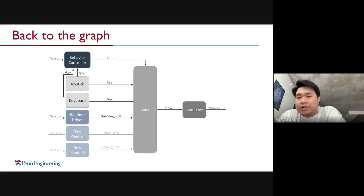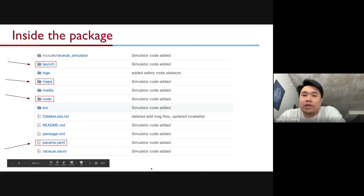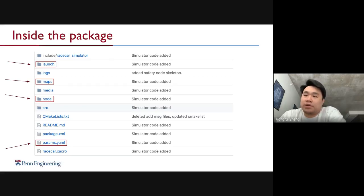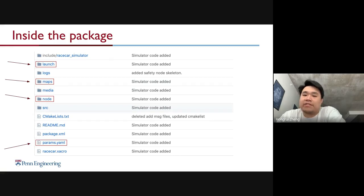Coming back to the graph, we'll go over the code structure and where you can find all these nodes in the GitHub repository. Inside the package, the important directories are: the launch directory, which includes all the launch files that start up the simulator; the maps folder, which contains all the virtual environments; a node directory that includes all the nodes written in C++; and a params.yaml file, which is the configuration file for all parameters in the simulator.